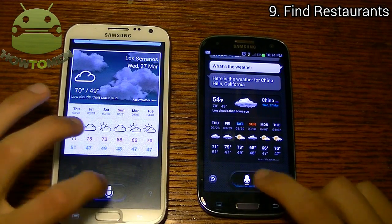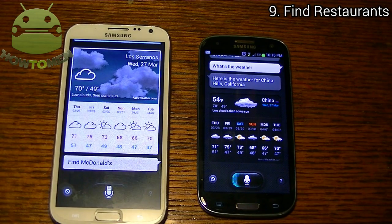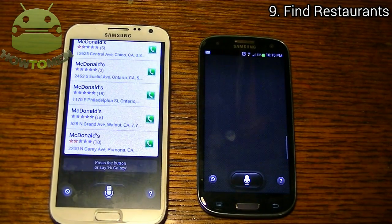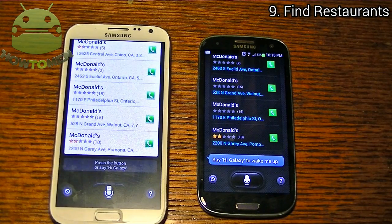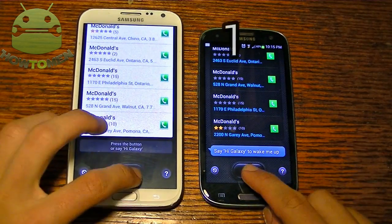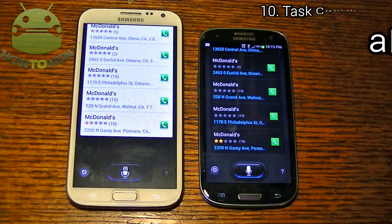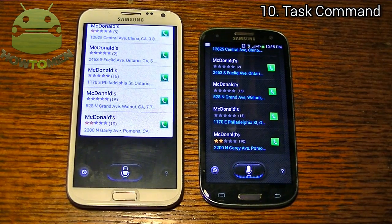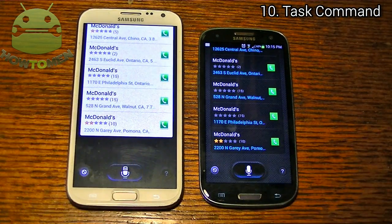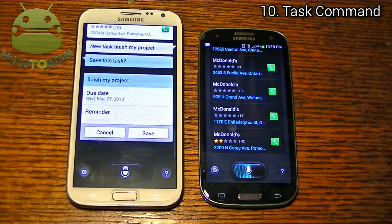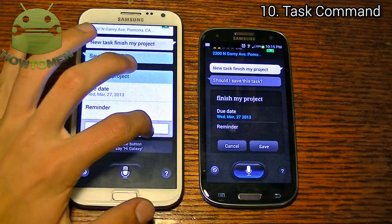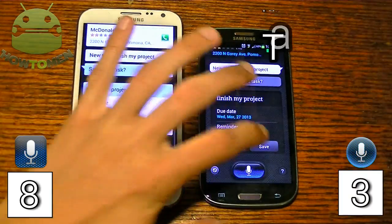Find McDonald's. And it did come in first with this one, so I'm going to have to give that point to the new S-Voice. New task — finish my project. There you go, it actually came in first. So I'm going to save that — you can save that there.